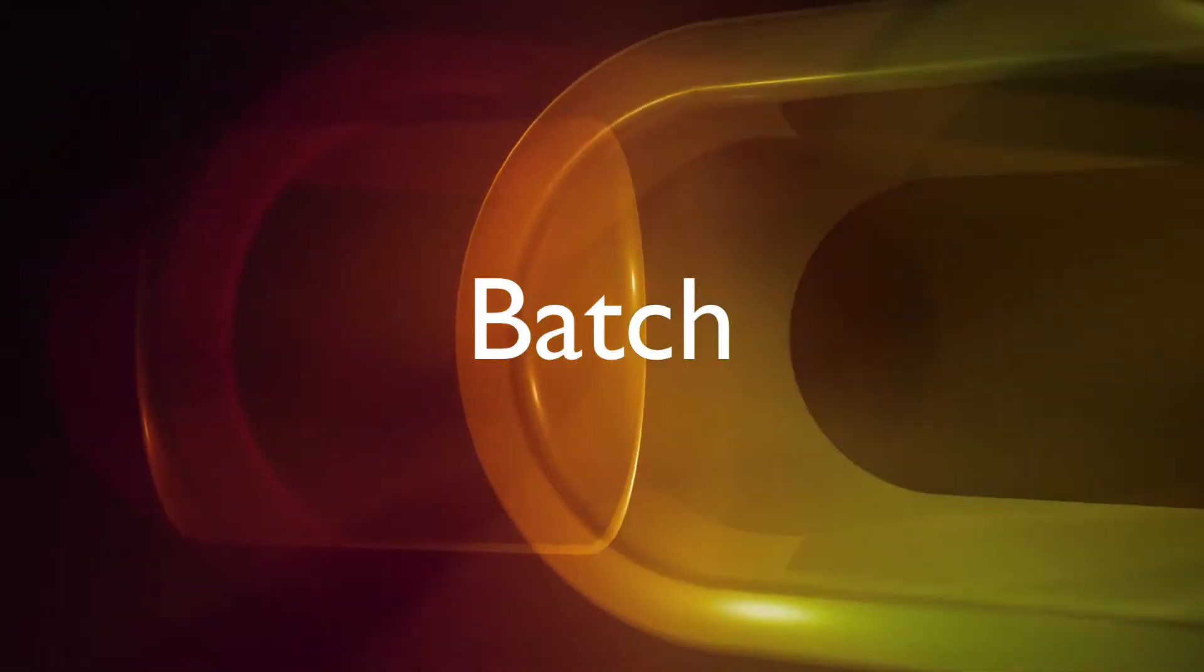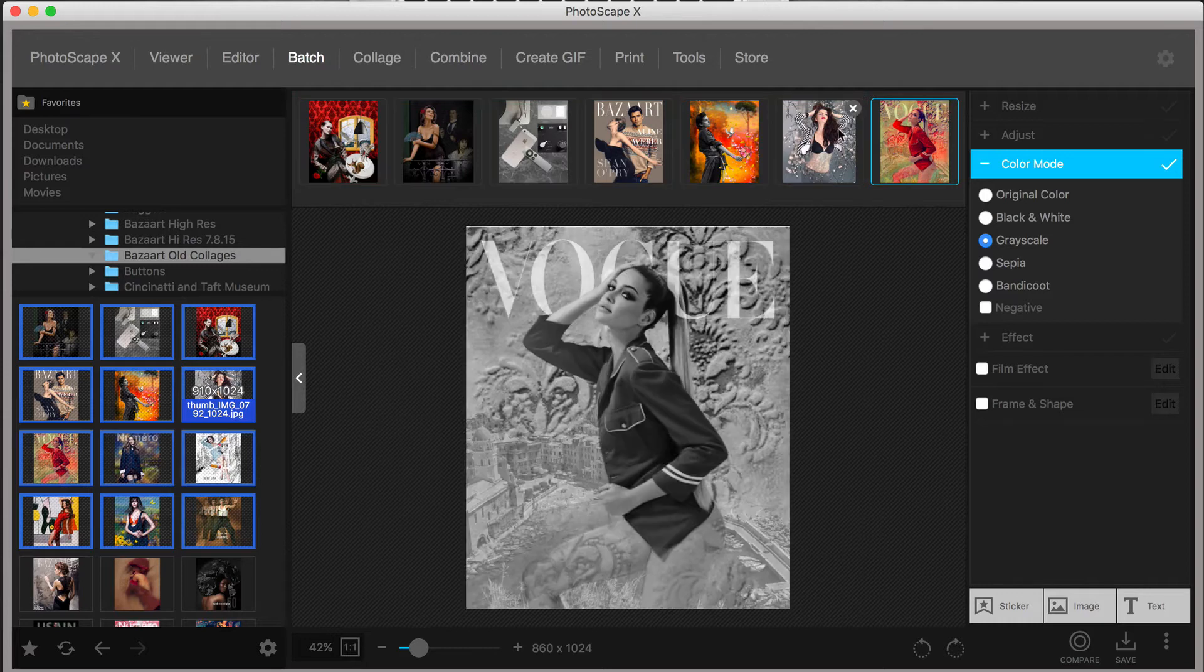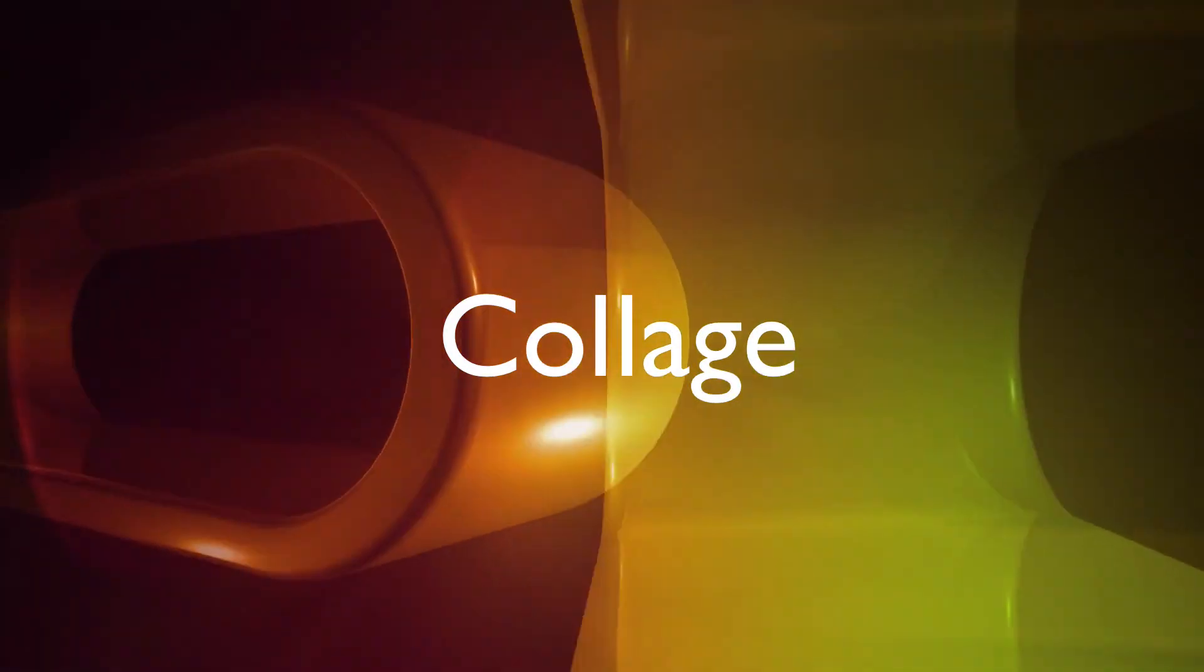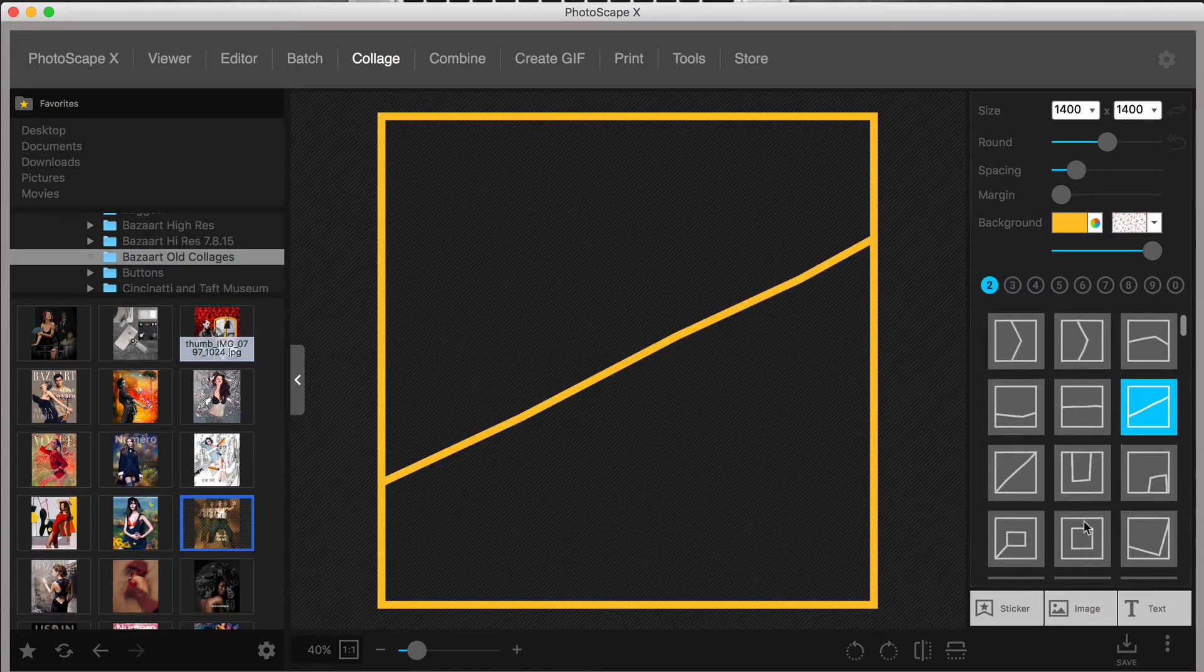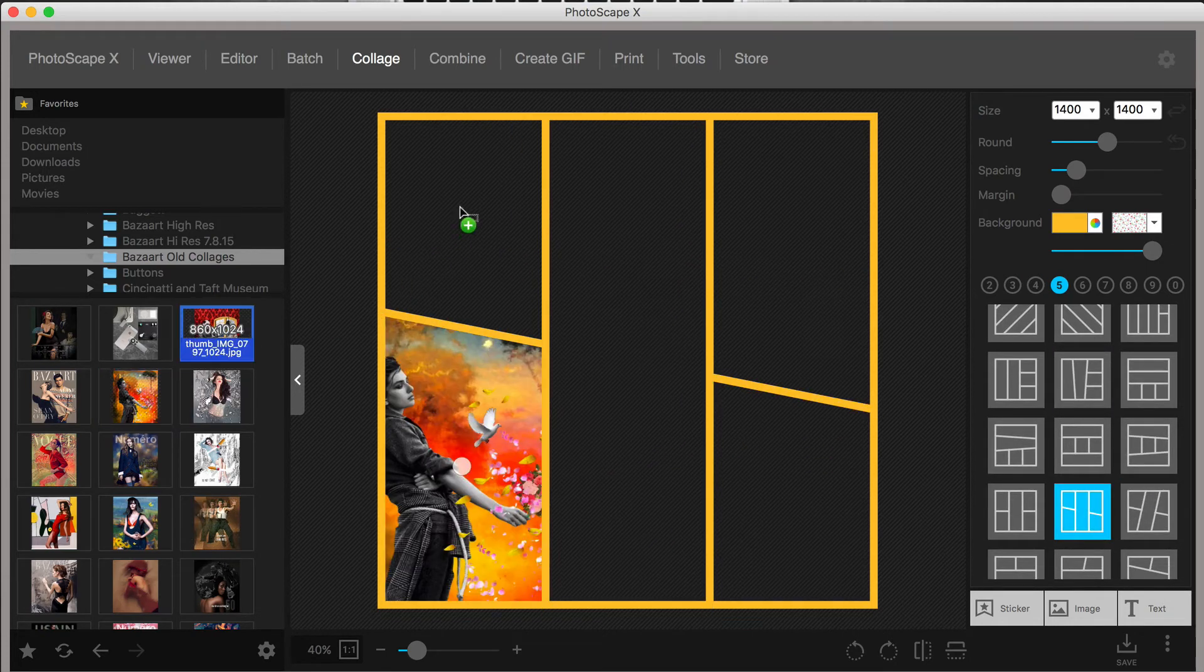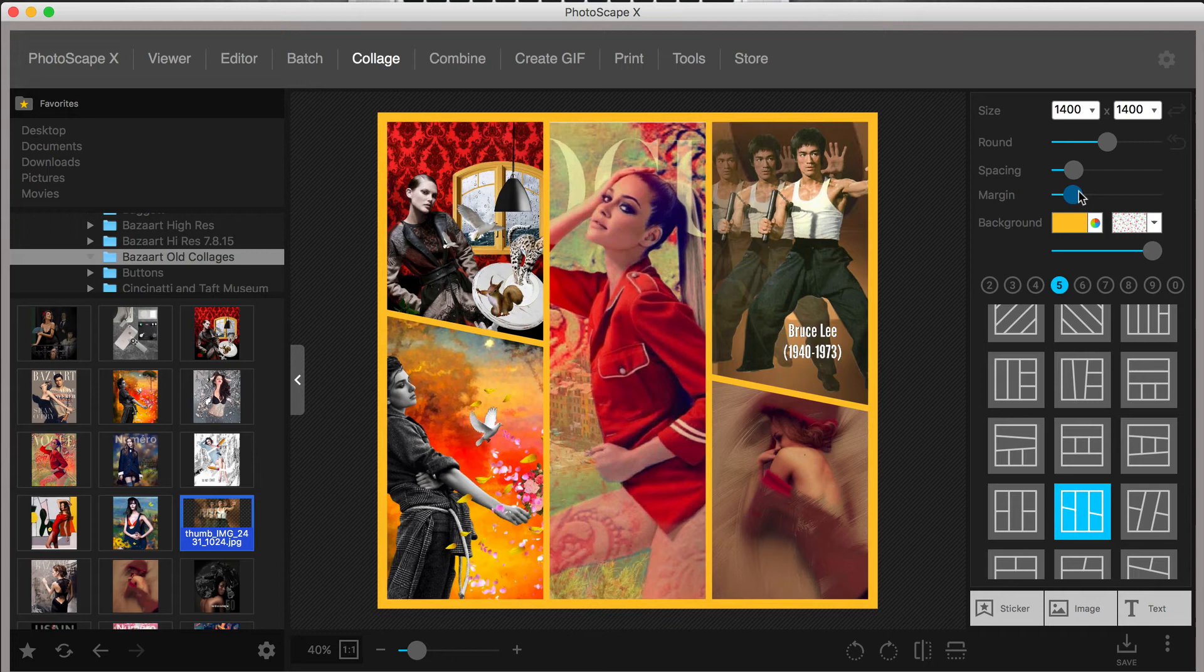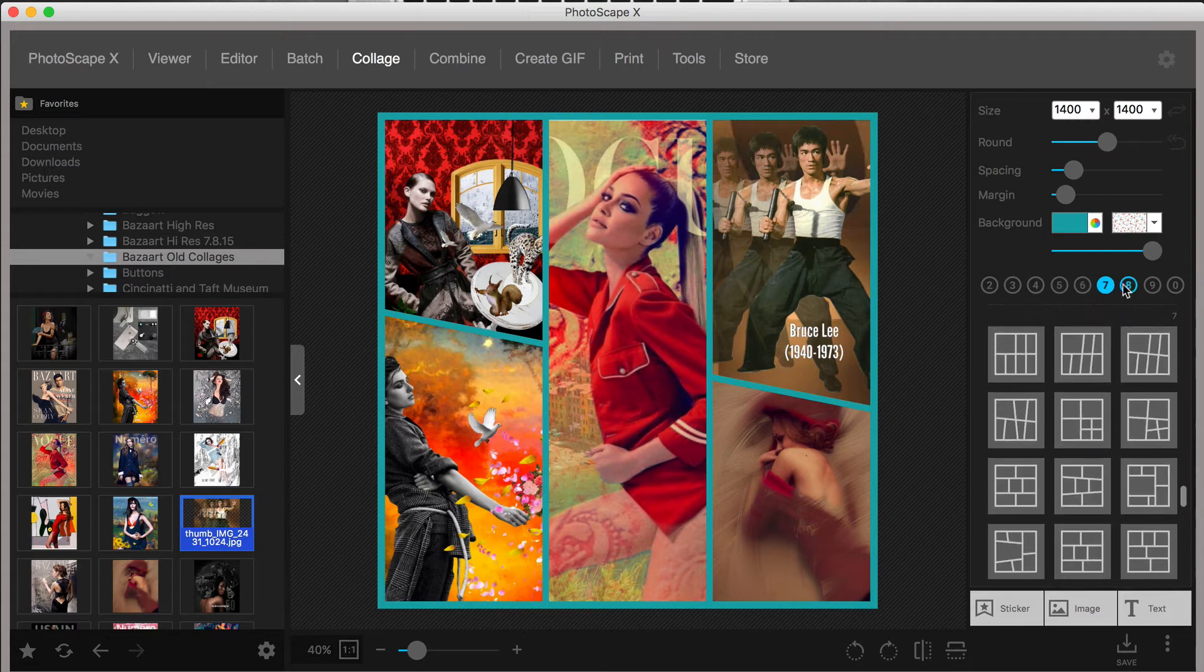Photoscape X also comes with a batch feature. Essentially, you can import multiple photos and make adjustments to all of them at the same time. Another feature that typically comes in the form of a standalone app is the collage feature. Rather than provide this feature as a simple add-on, Photoscape X built in a full-fledged collage creation tool. As you can see, there are so many templates at your disposal that the options are limitless.